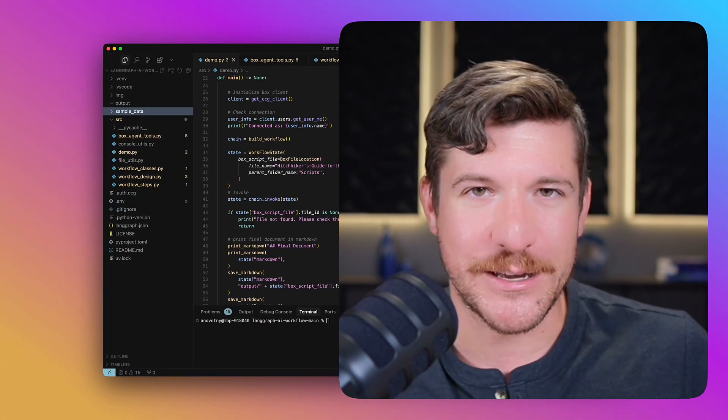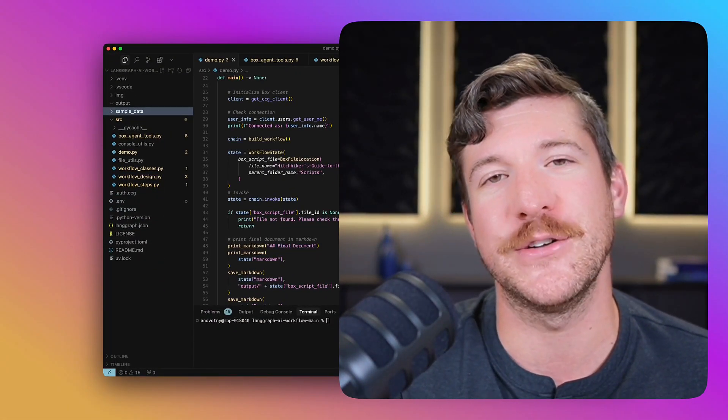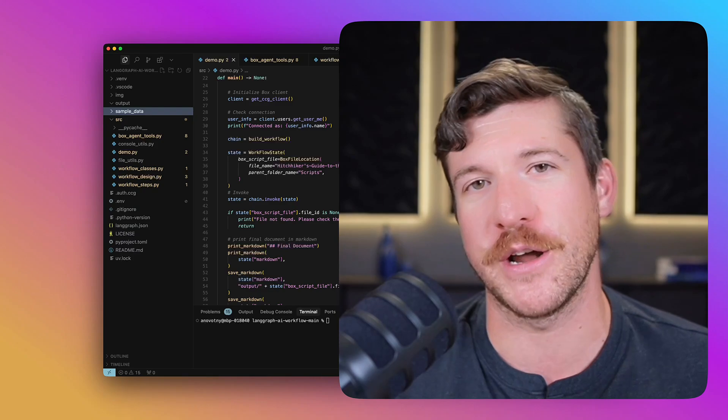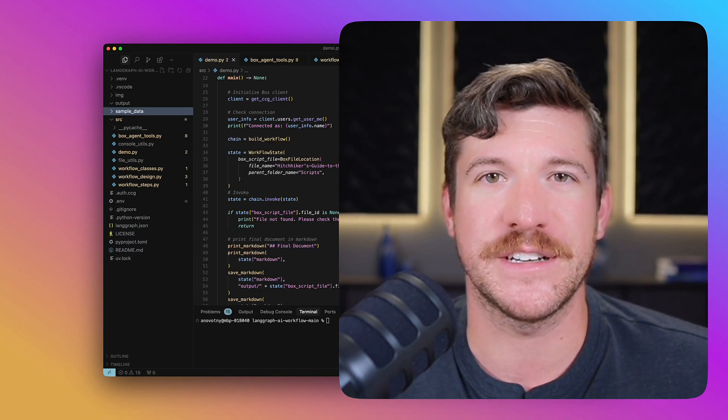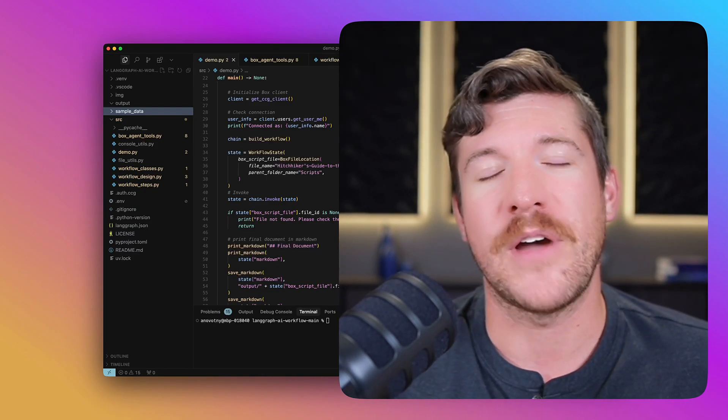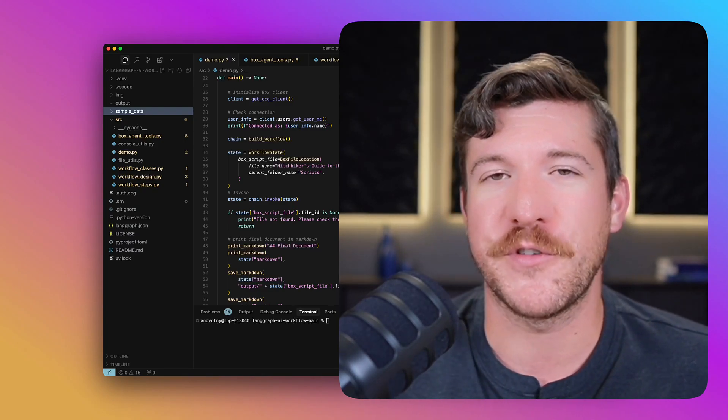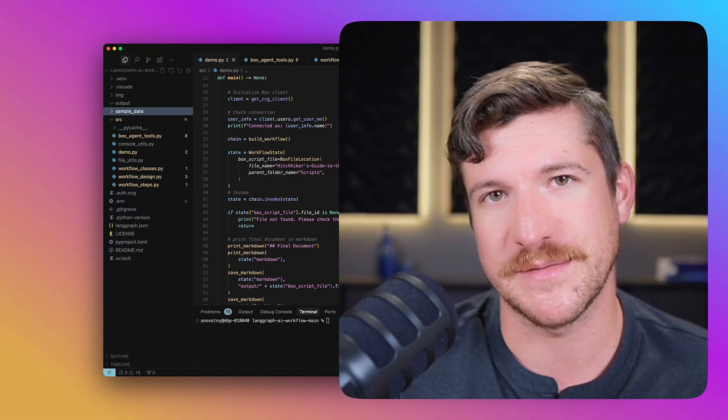And while this movie obviously already exists, you could imagine if a new script comes into a production company, they could use this agentic flow to create this report, gathering all of this information about various things about this script, rather than having to do any of that manually.